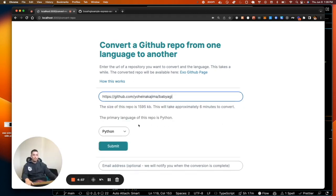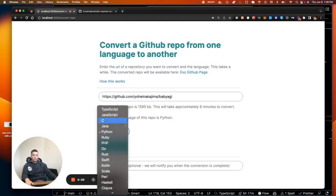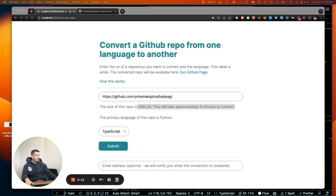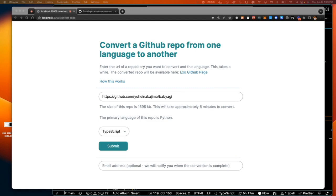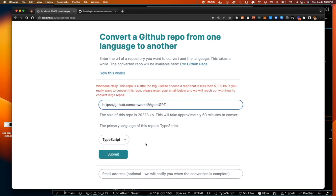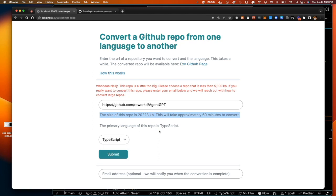So here's baby AGI. And if I wanted to convert it to TypeScript, baby AGI is only 1500 kilobytes about, it takes about 16 minutes. I have this very back of the napkin kind of calculation on how long it'll take to convert it. But for example, this is agent GPT, which is a bigger repository, and that's 20,000. So that's a little bit too big. So I won't let you do that currently.